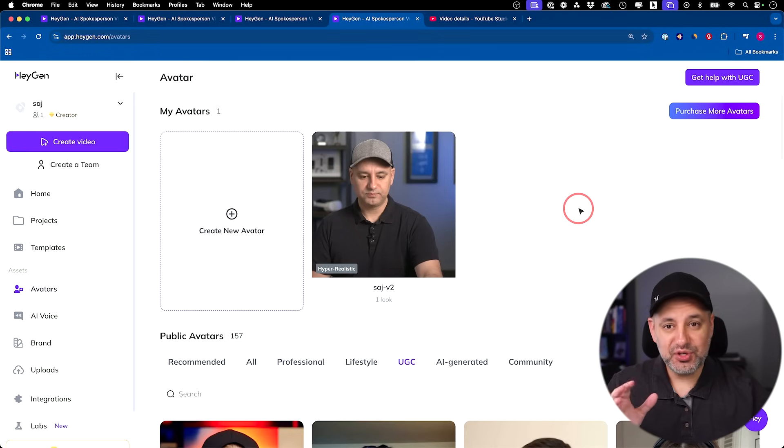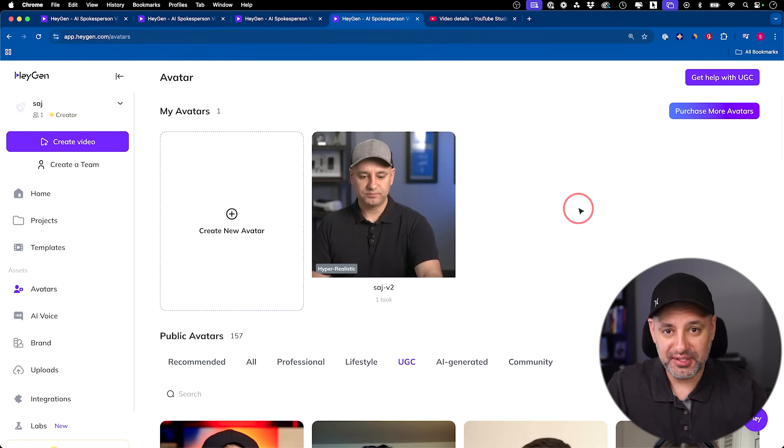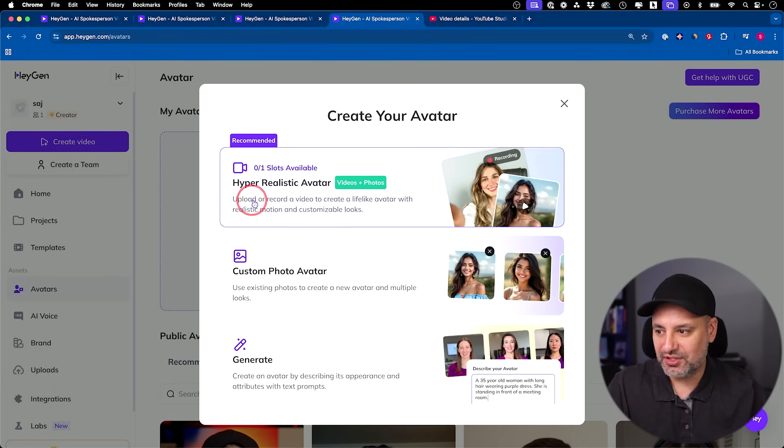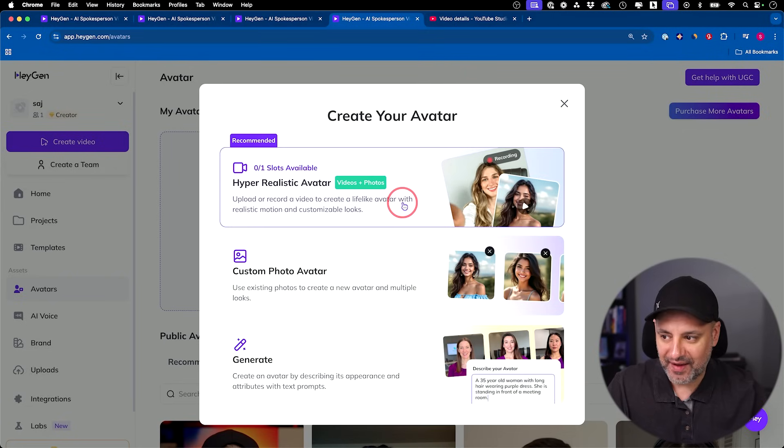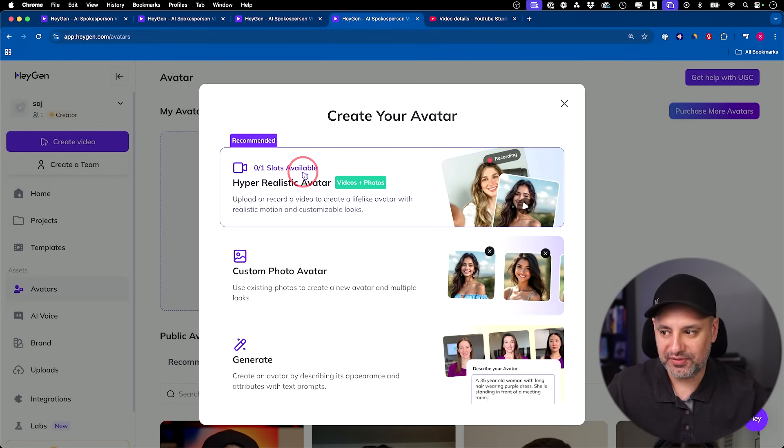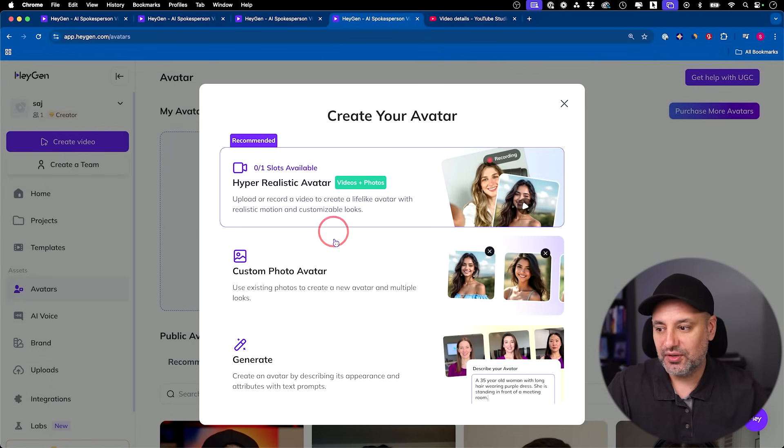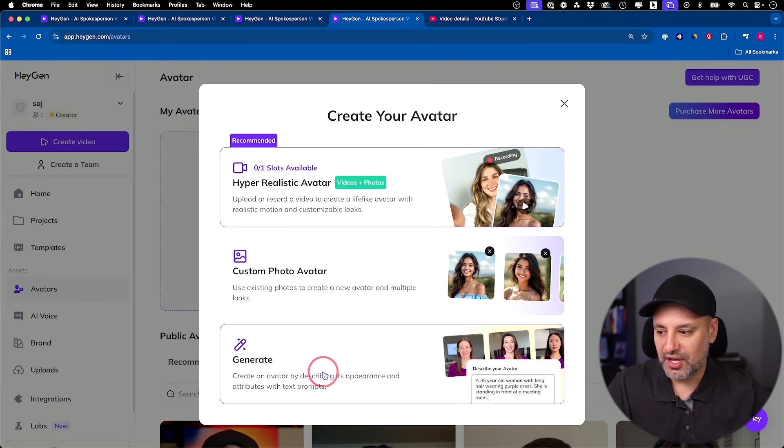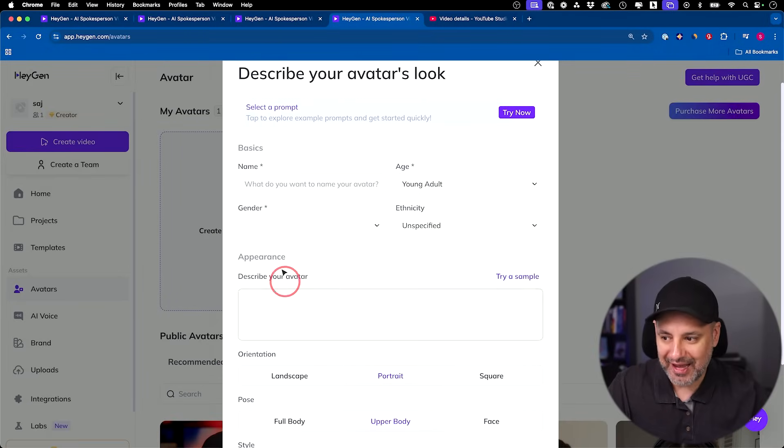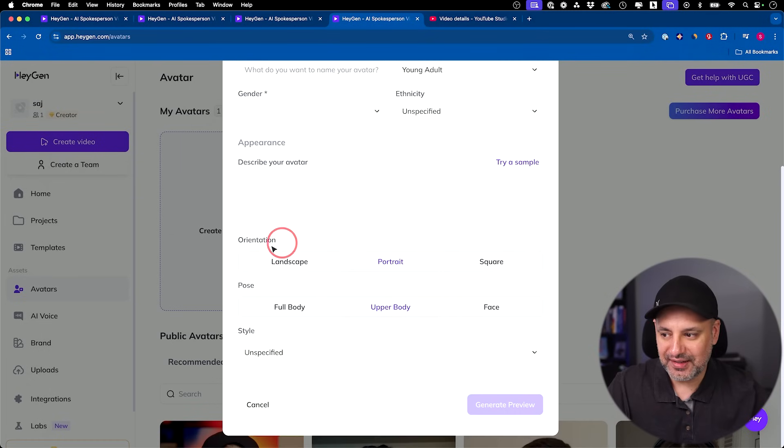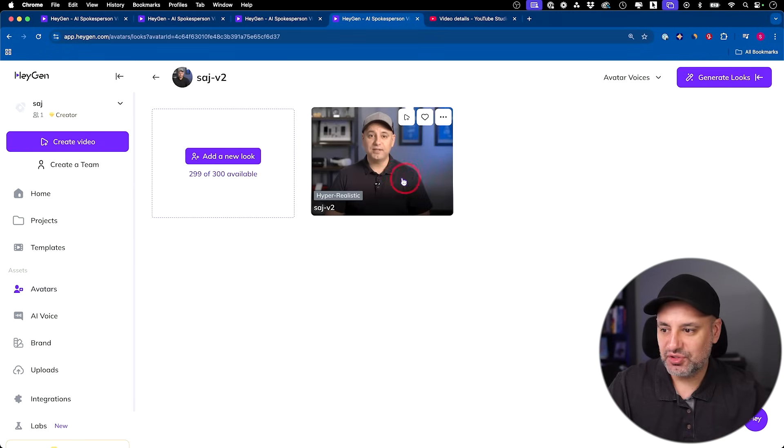The next on my list is you could generate new avatars and you could even clone yourself with different looks. Right here, I'm going to create a new avatar, hyper realistic avatars. You could upload and record a video to create a lifelike avatar with realistic motion. Now with the plan I have, you get one. But if you upgrade to the higher plans, you could get multiple different avatars that are custom made like this. You could also create the photo avatar, which I already showed you. And you could generate avatars. This is really interesting. You could literally type in text and generate the avatar by describing it and then decide the orientation and the pose and everything else. I prefer the photo ones though.